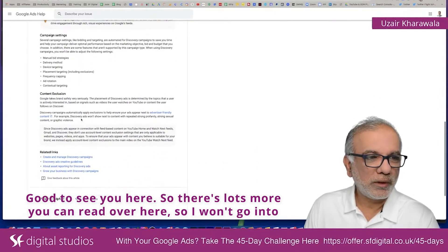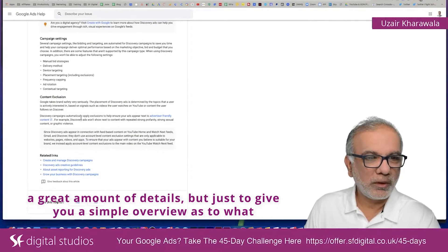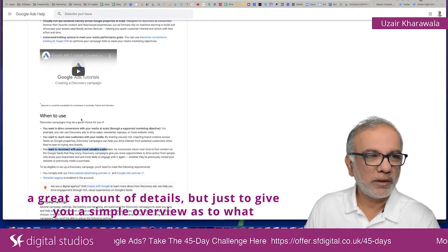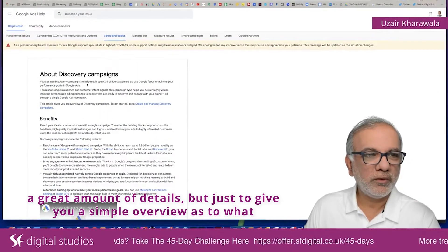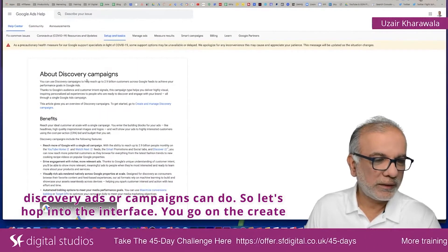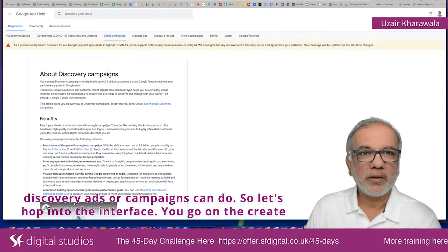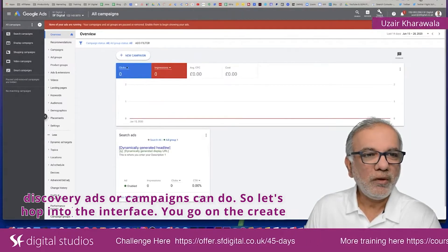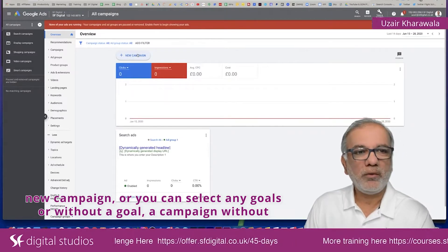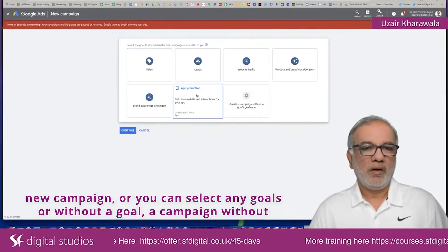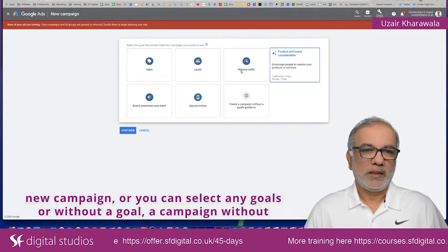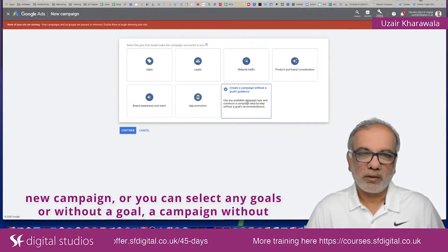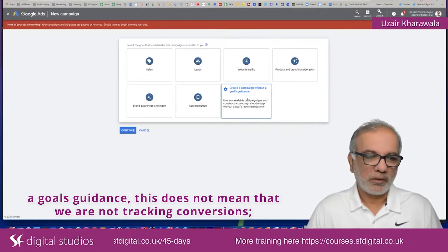There's lots more you can read over here, but just to give you a simple overview as to what Discovery ads or campaigns can do. So let's hop into the interface. You go to create new campaign, and you can select any goals or run a campaign without a goals guidance.